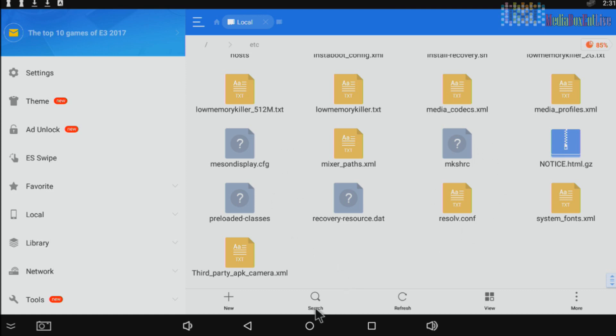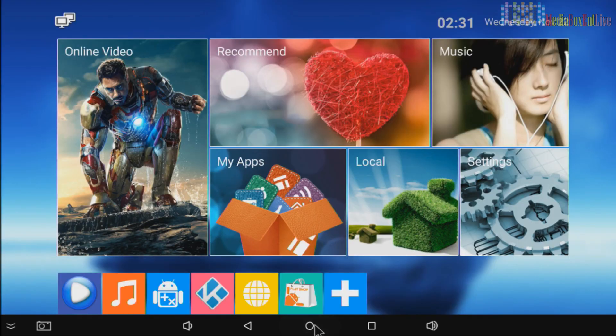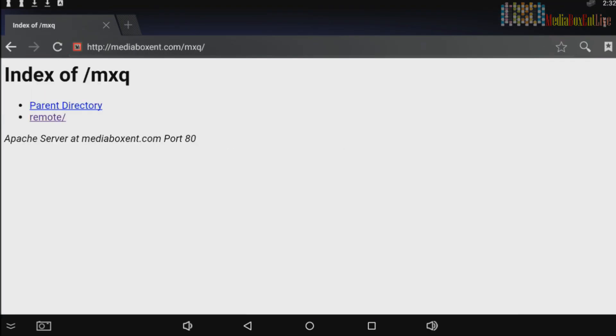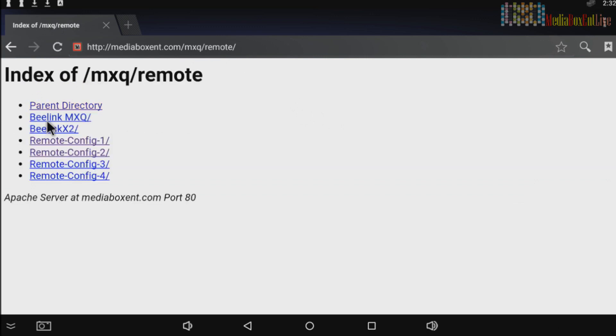We're going to open the browser. So right there, MXQ Pro remote. We hit enter and we see the remote directory. And we see the different configurations. These are the ones we need to try: one, two, three, four. You need to do this one at a time.